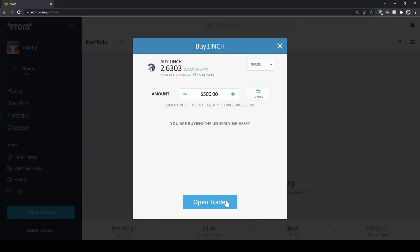In this video, I will show you how to quickly and easily buy the cryptocurrency one inch on eToro by using PayPal. I will show you step by step how to create an account, how to deposit money with PayPal, and how to make your first purchase.